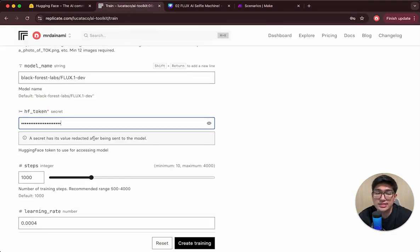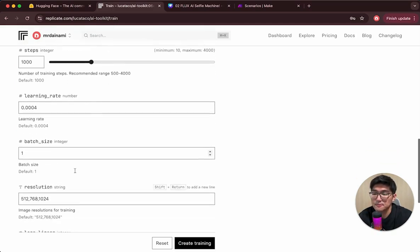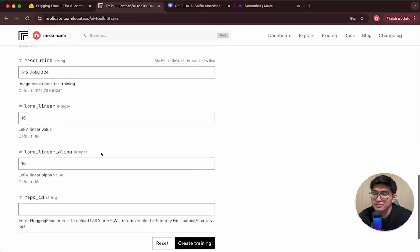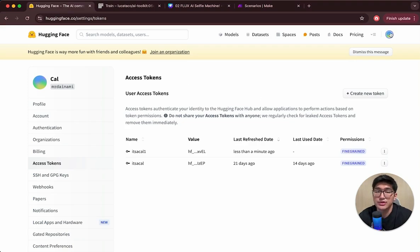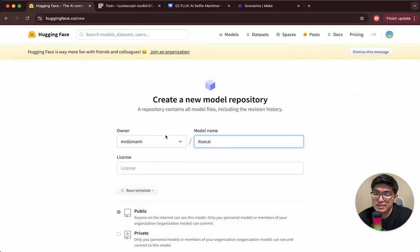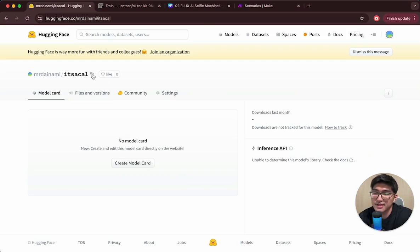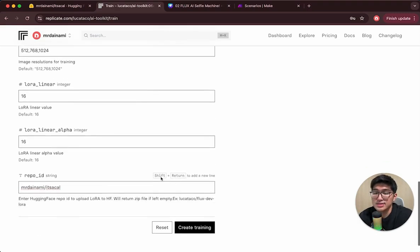Next, we need to create a HuggingFace repo ID. Go to your profile on HuggingFace and create a new model — I'll call it 'It's a Kel.' Copy the repo ID and paste it back into the repo ID field on Replicate. This is where our model files will be trained and stored on HuggingFace. Once done, click Create Training — it should take about 30 minutes to complete.